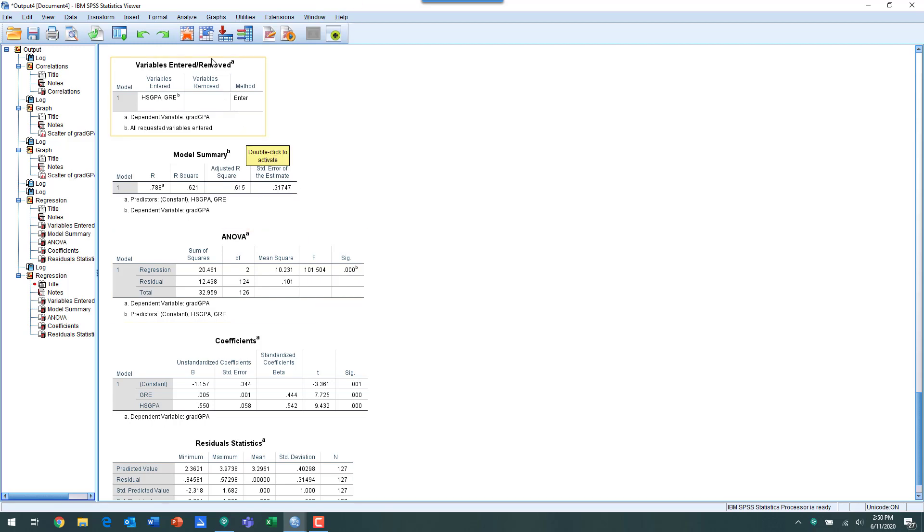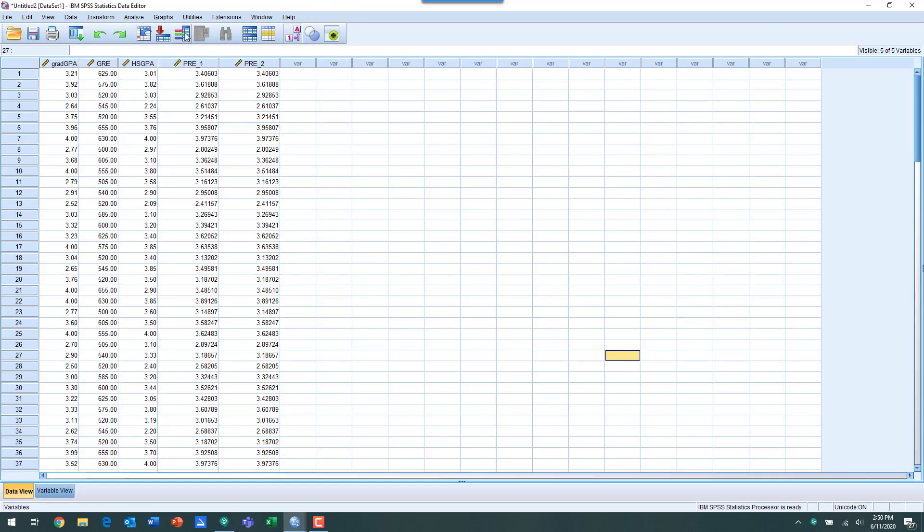What we can see if we go back to our data view here is we've created a new variable, PRE, predicted value number one. What we've done is we've used the regression equation to figure out what the predicted value would be using that regression equation, and then we're going to use that variable along with the outcome variable grad GPA to complete this combined scatterplot.